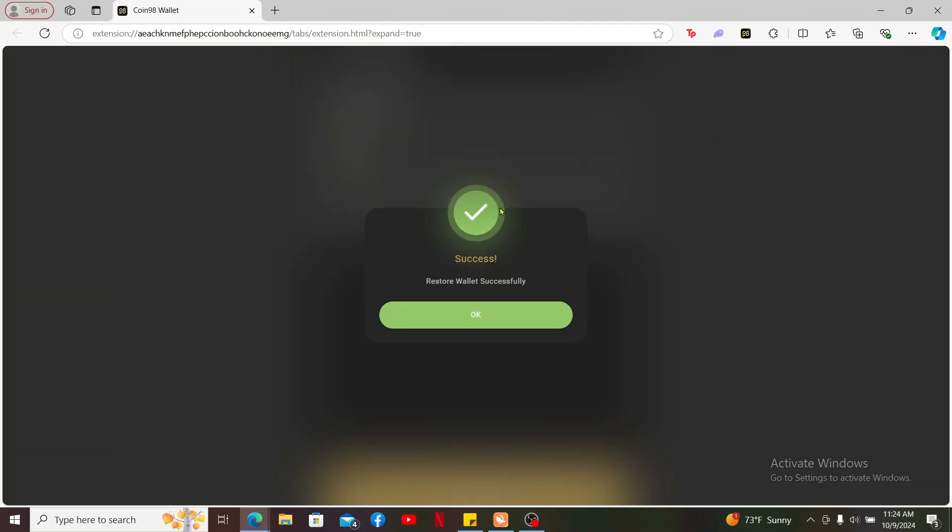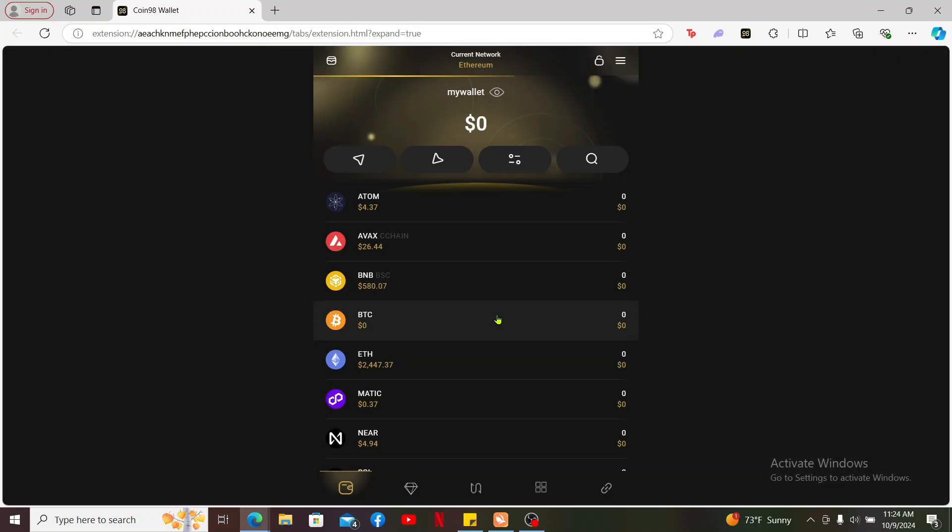Now your wallet has been restored successfully. Click OK in the popup and there you have been logged into your Coin98 wallet in just a few minutes.